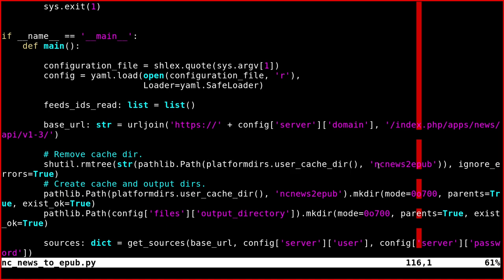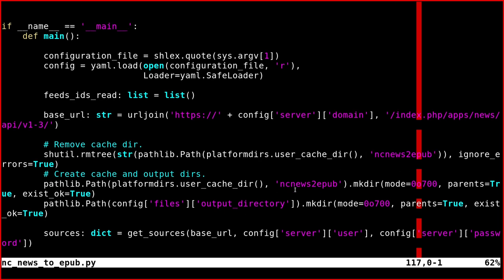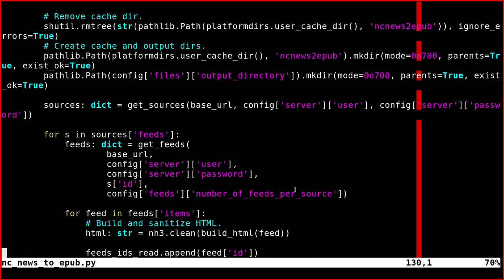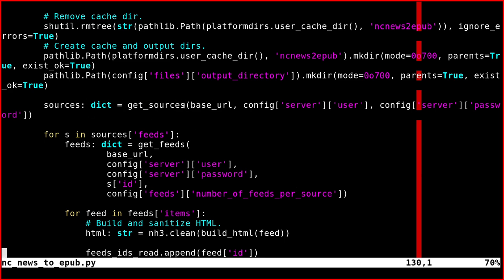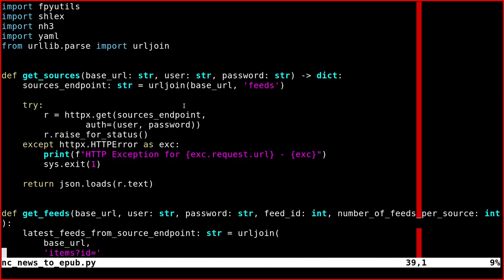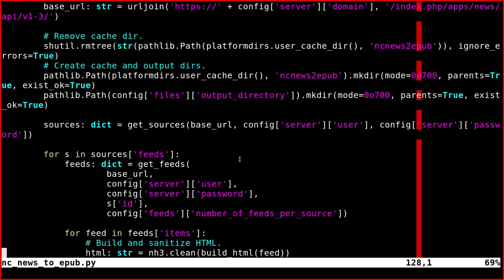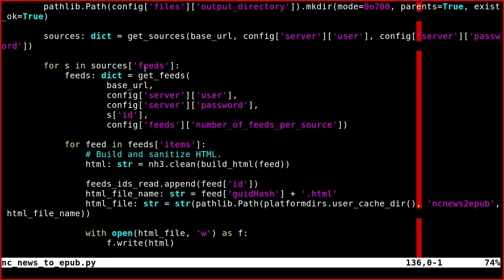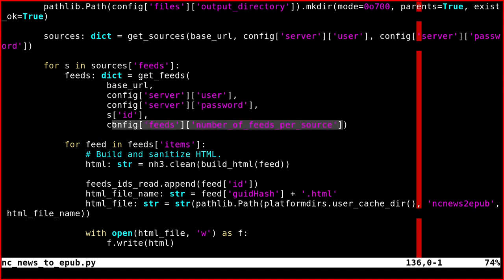Then I create this directory here inside it. Every time you run the script, this cache directory is deleted and recreated. Then we get the feed sources here calling the first function.